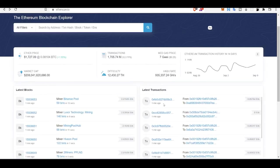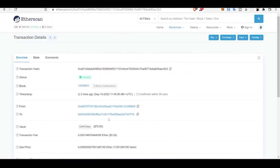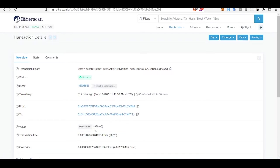This one transferred some money from this address to this address. They transferred 70 dollars worth of Ethereum from this to this.